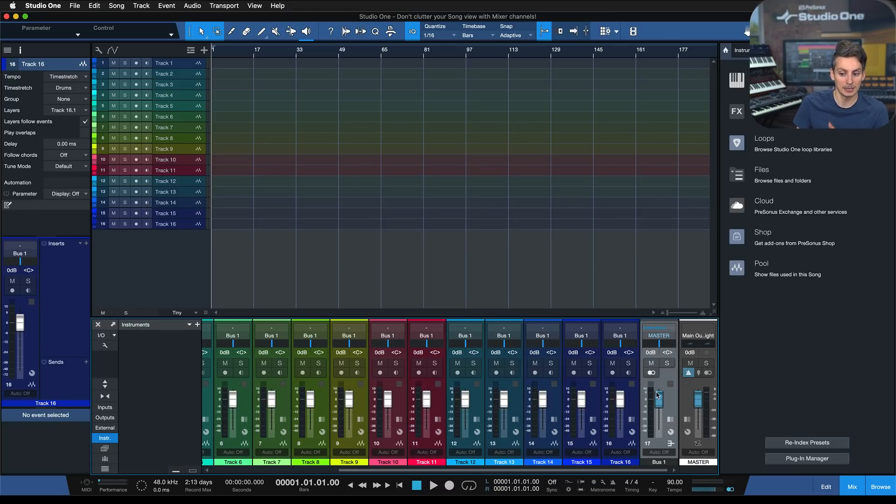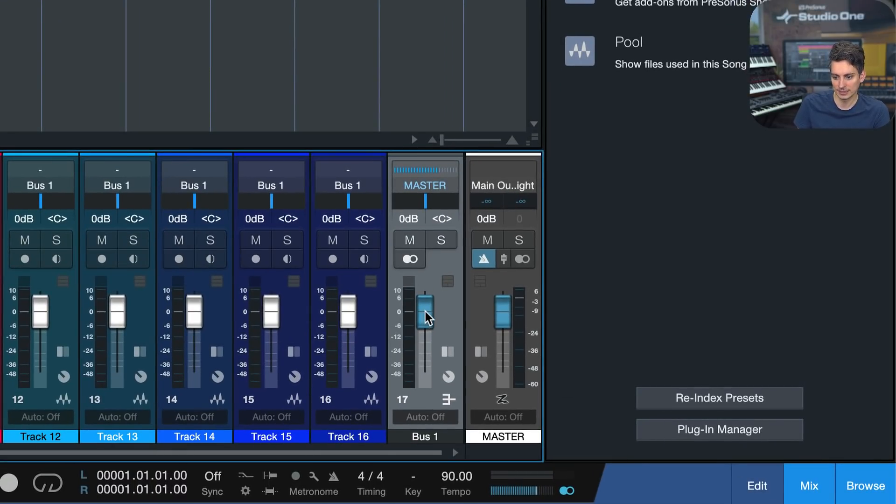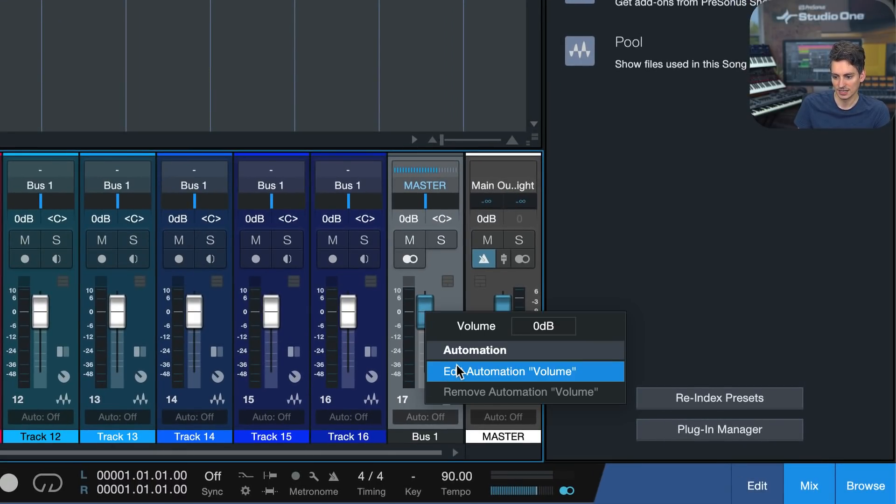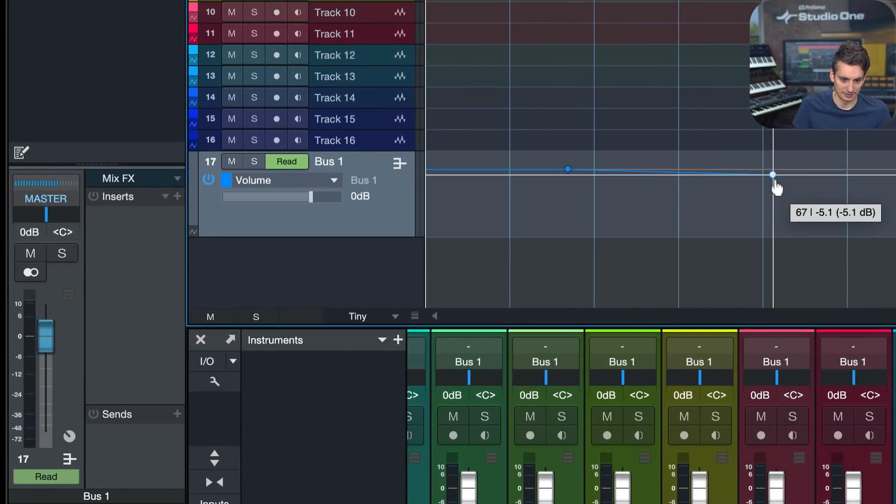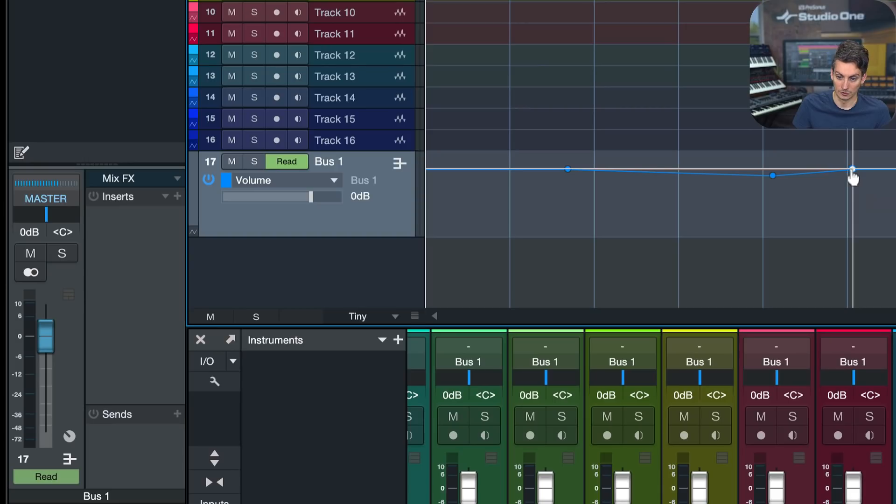It becomes relevant as soon as I want to add an automation for that, but if I want to do that, I just right-click, edit automation, and now I get an automation lane for this bus.